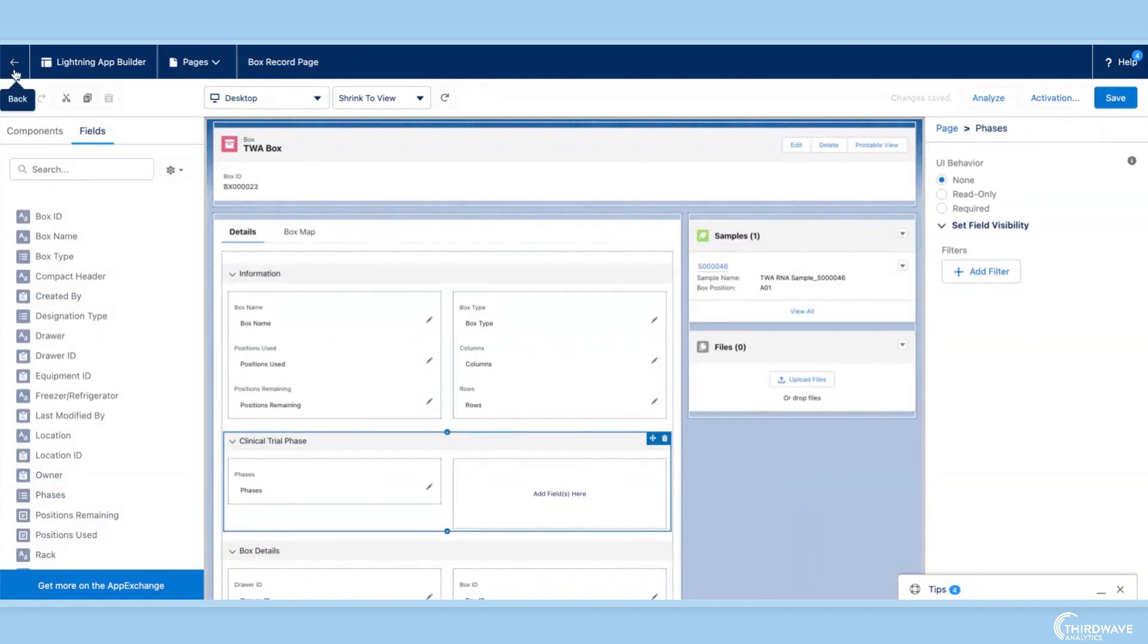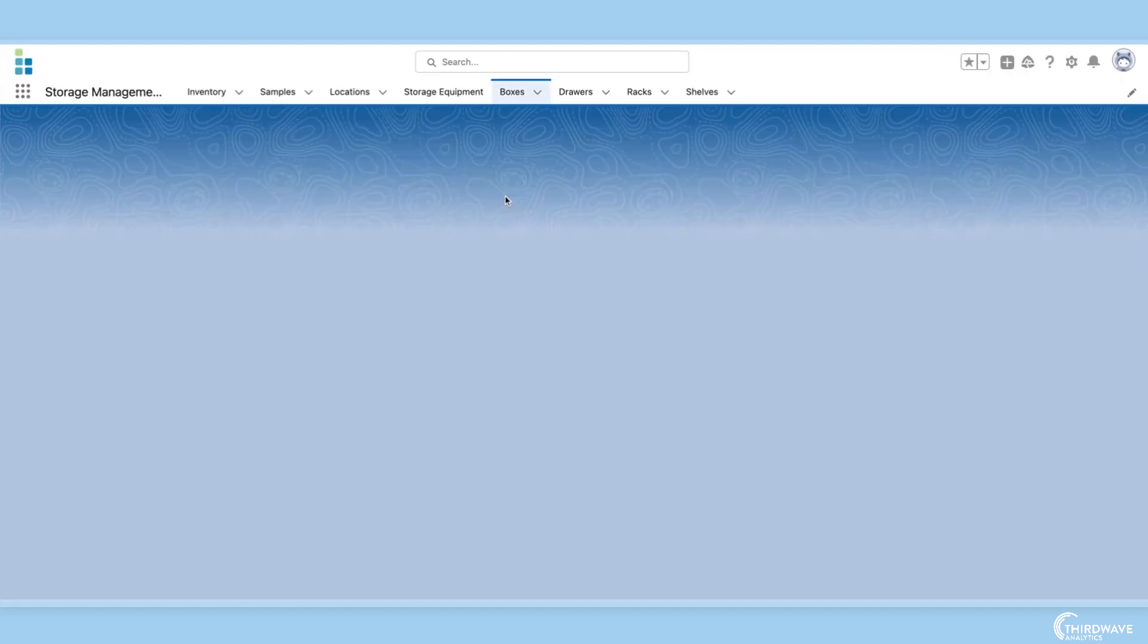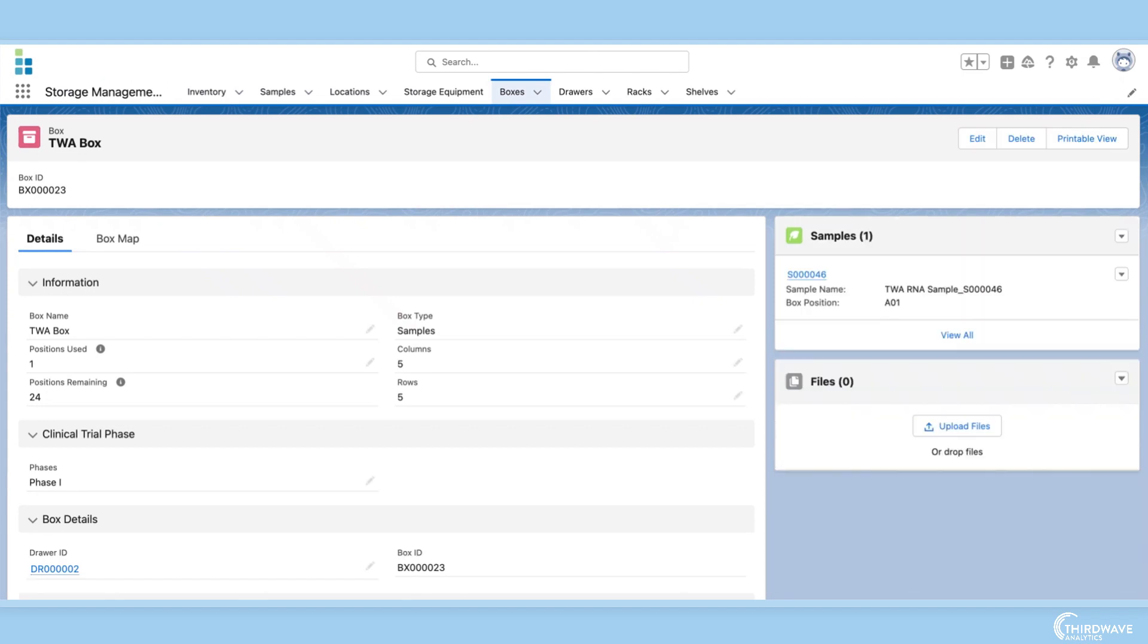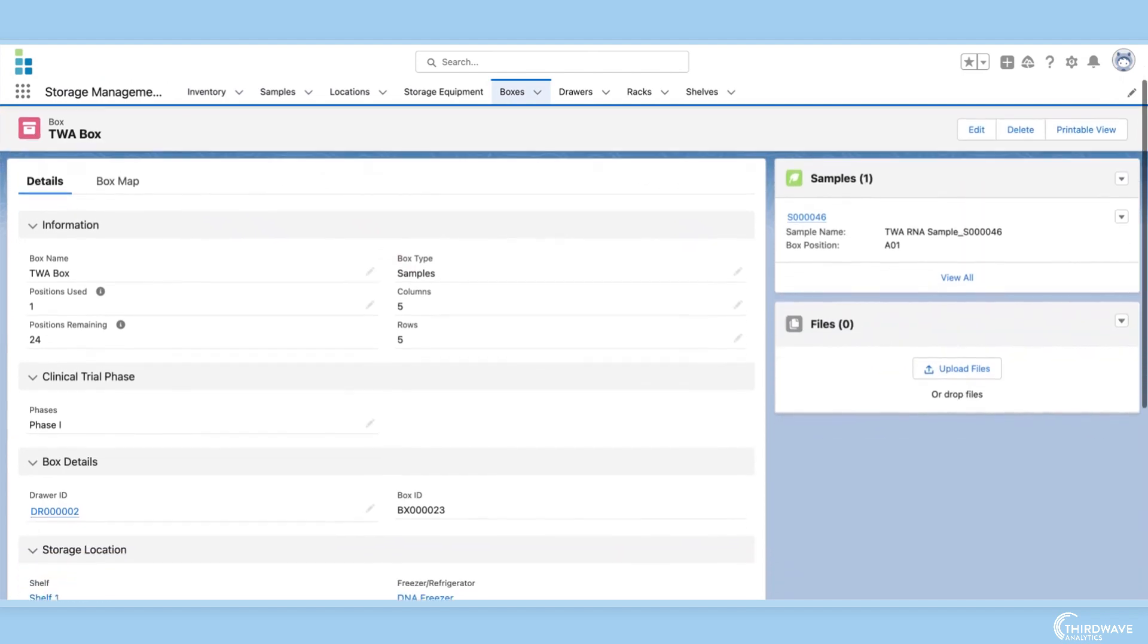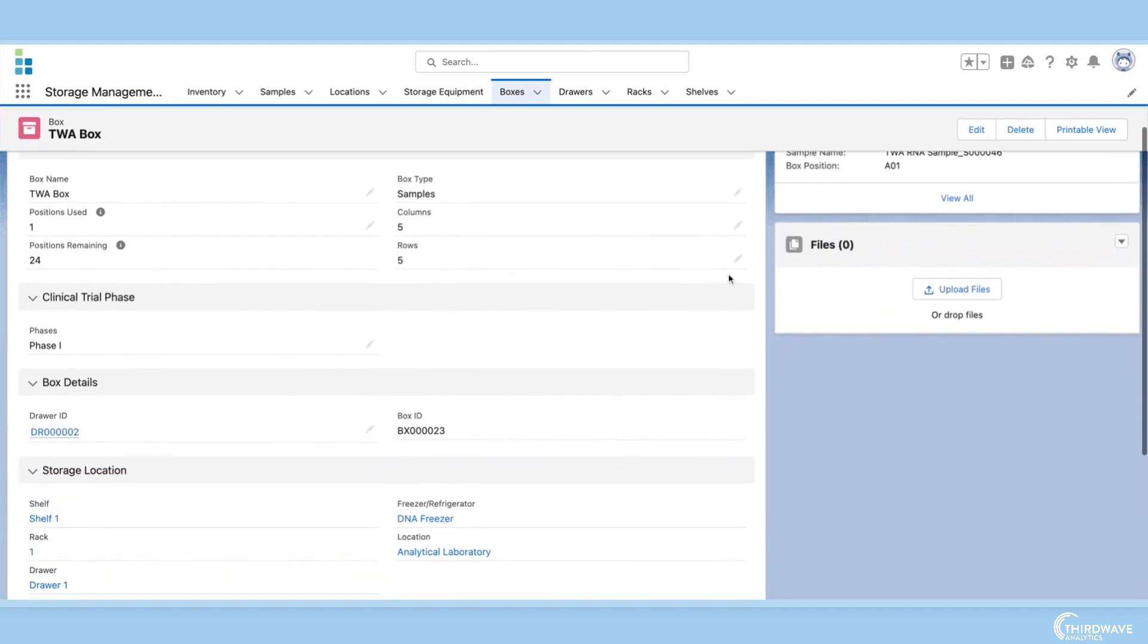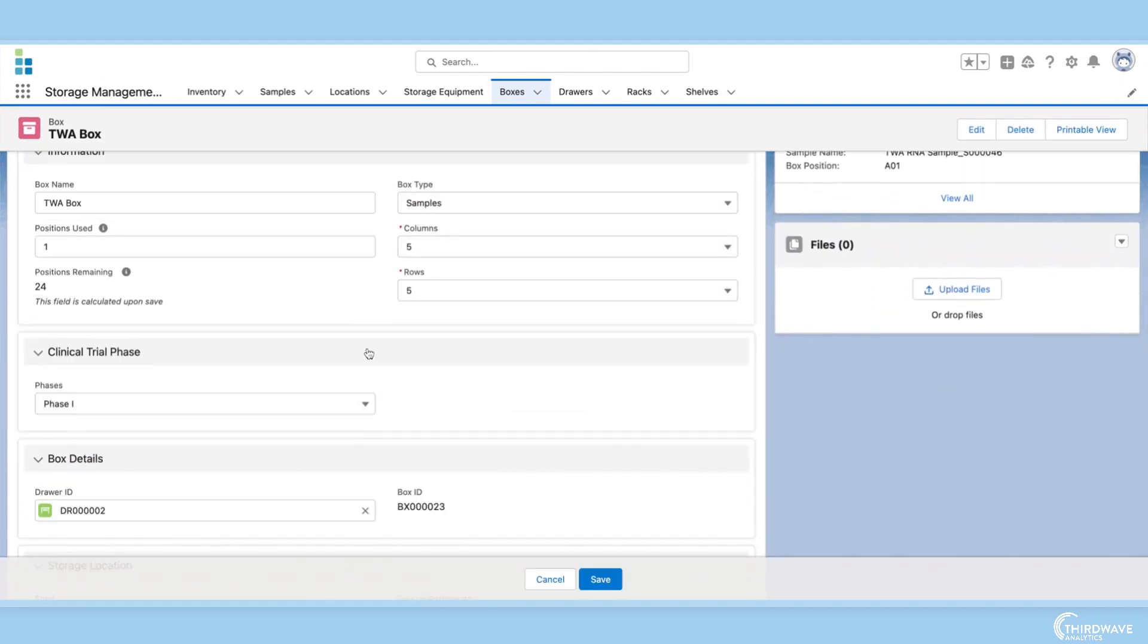And just like that, my field is on my record page and I can edit it to choose the phase of my samples in this box.